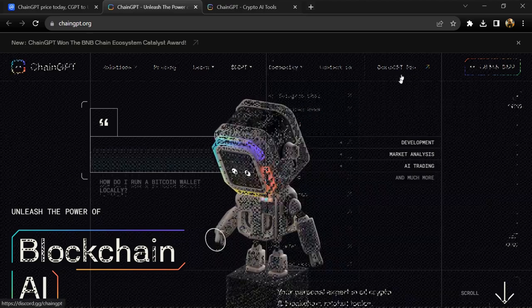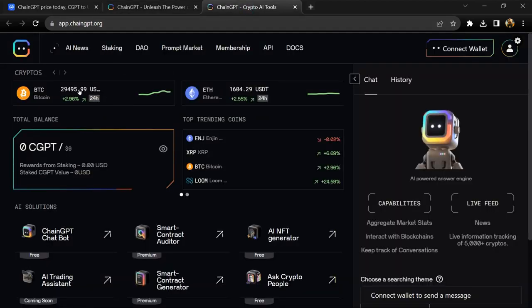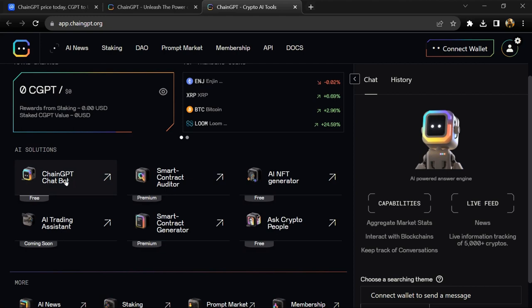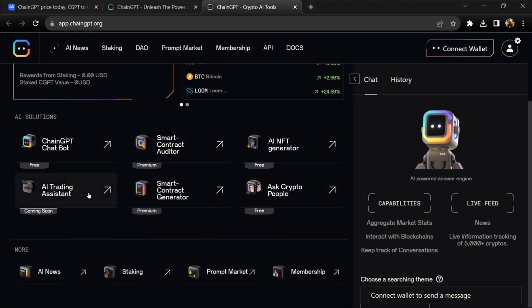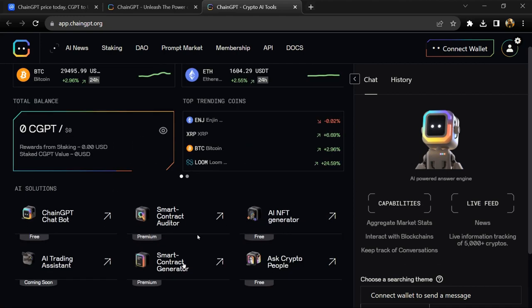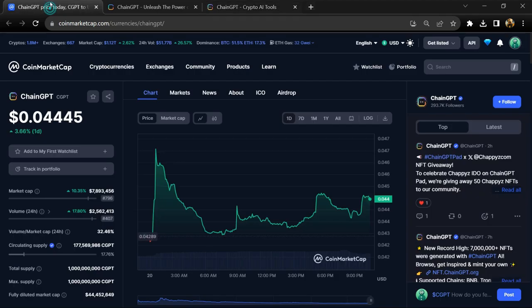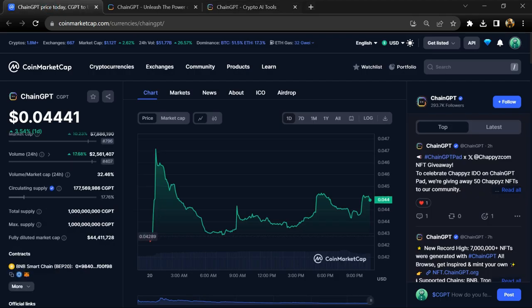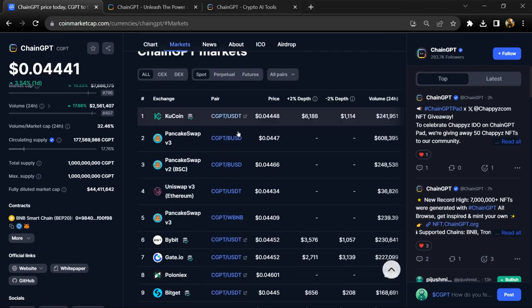ChainGPT token institutional rating is 4.4 and this token is audited by Certik and Hacken. ChainGPT token total supply is 1 billion and circulating supply is around 167 million.